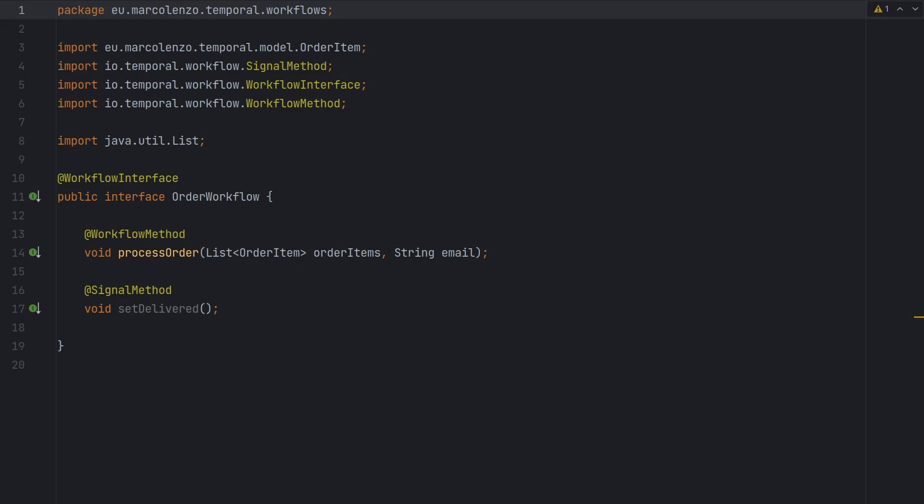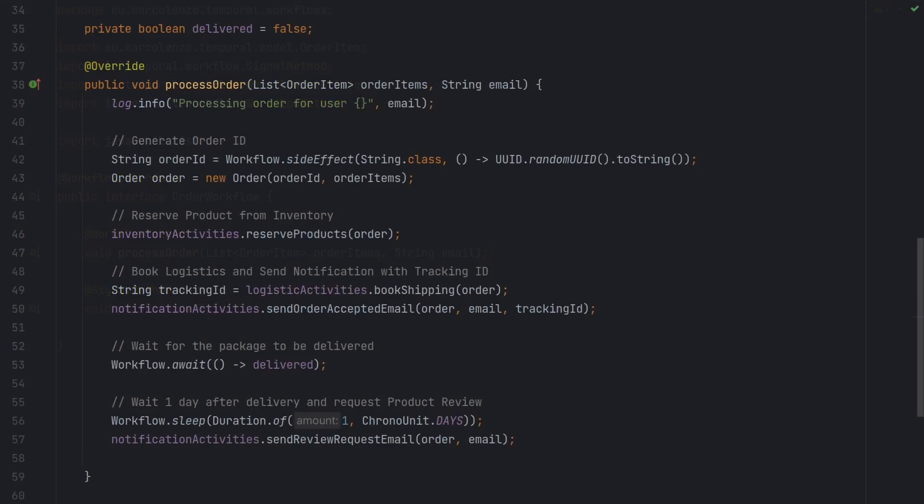A workflow in Temporal is just a function written in our favorite programming language that uses the Temporal SDK to interact with the Temporal server. As we already mentioned, we can choose any language we wish. In this particular video, I'm going to stick to Java, but please continue watching the video even if you intend to use another programming language. I'm just explaining the concepts. This is not a step-by-step tutorial.